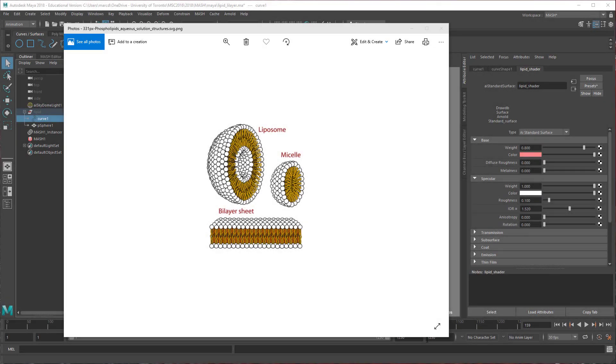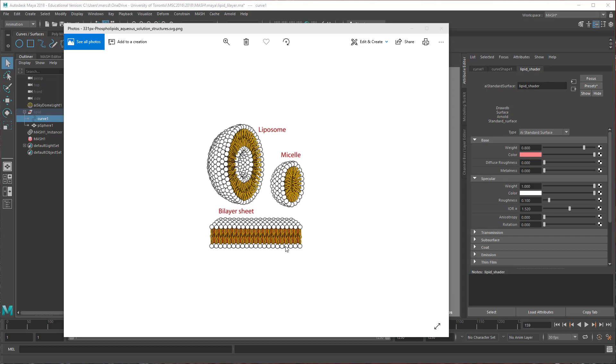So today we're going to look at how to create the phospholipid bilayer in Maya using MASH. The lipid bilayer, the thin membrane around the cell, is made up of these paired sheets of lipids that meet in the middle at the lipid tails, with the lipid heads on either side. MASH has made this a much easier process than it was in the past, at least to make a little section like this.